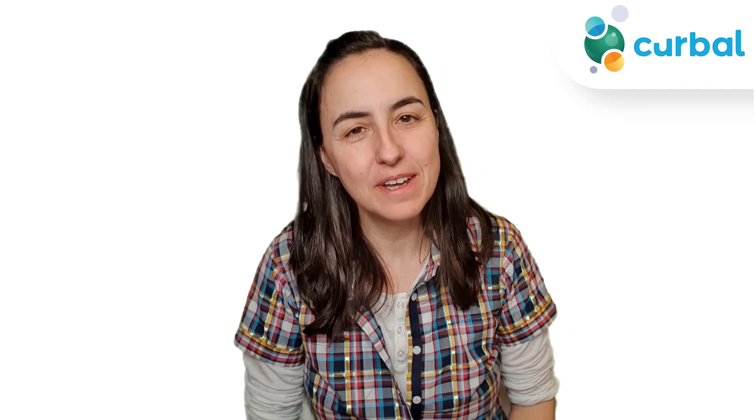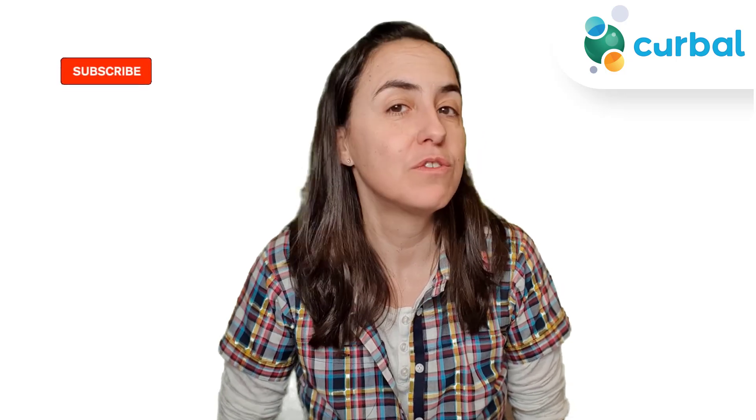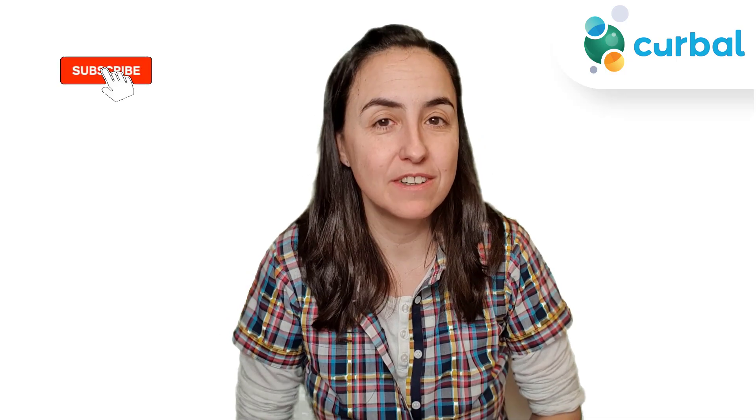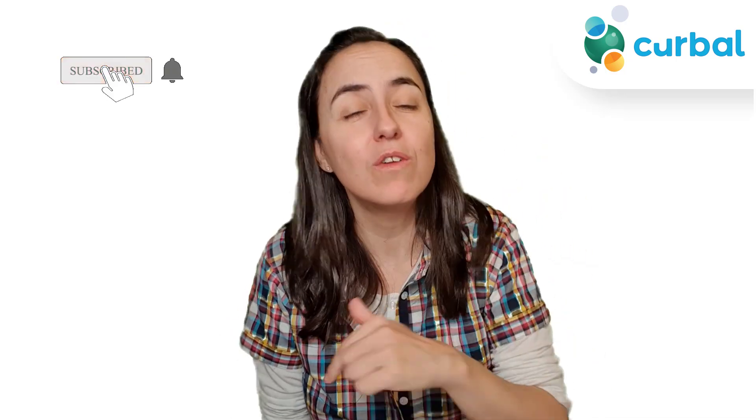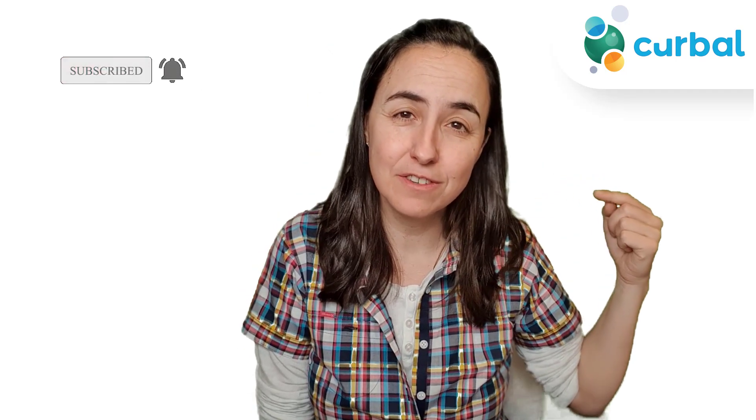Hello everybody and happy Monday! Today's video is going to be a quick Power Query tip that I find very useful when doing complex transformations. Also, I'm going to ask you something at the end of the video, so don't miss that. Let's get started!